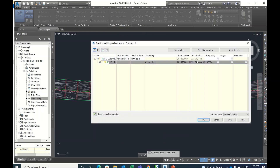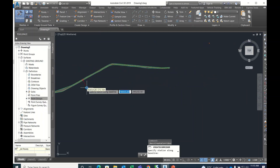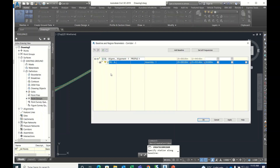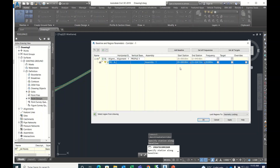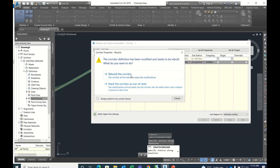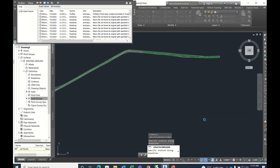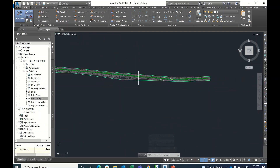The target surface is the existing ground surface. I don't want to apply for the full corridor — just two to three kilometers. For interval, the most preferable is 10 meters. Click Apply — the corridor is created. Close it and you can see earthworks and everything has been created.